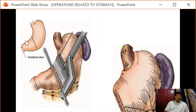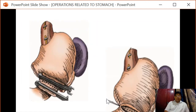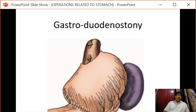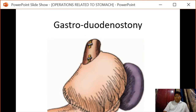The area to be resected is identified, transection is done after mobilization, and the stomach is anastomosed with the duodenum. Either a stapler can be used or the Hofmeister technique, and a gastroduodenostomy is performed. This is Billroth I gastrectomy with end-to-end anastomosis between the stomach and the duodenum.